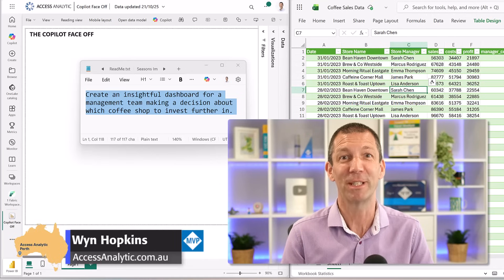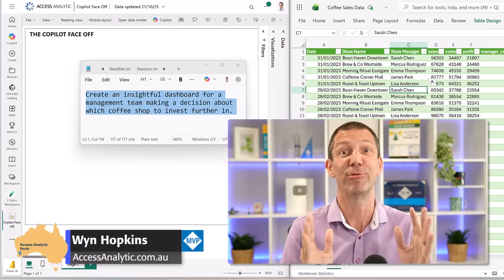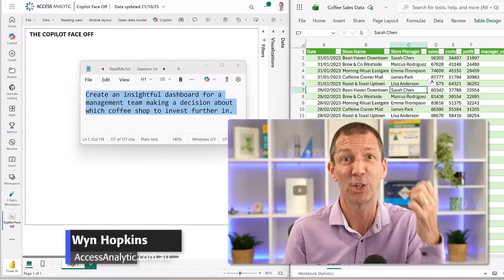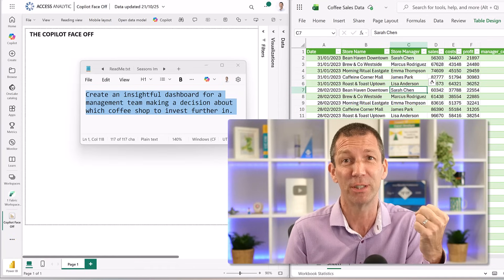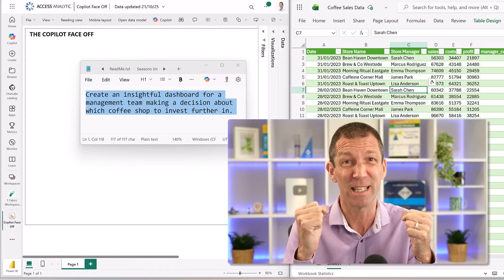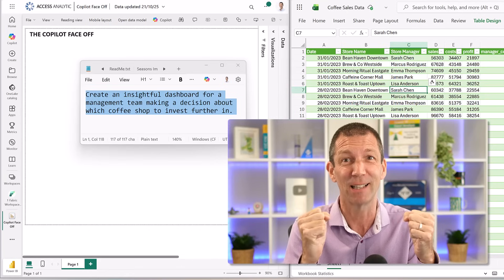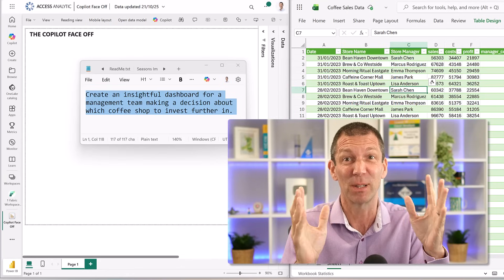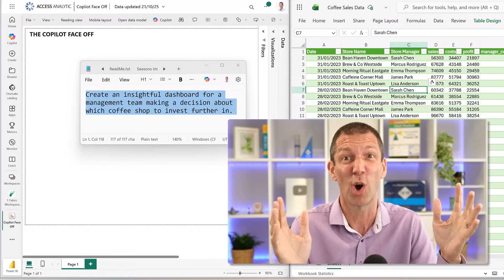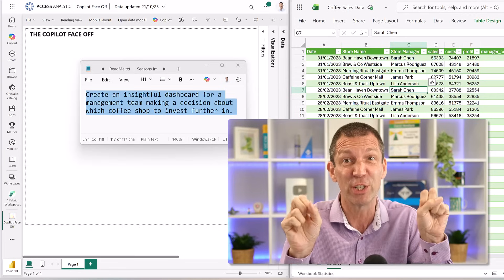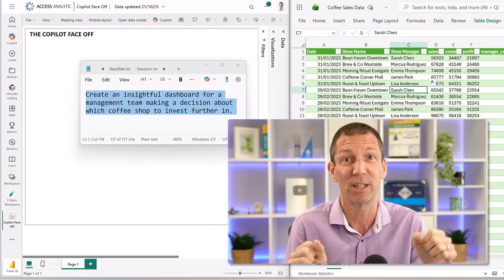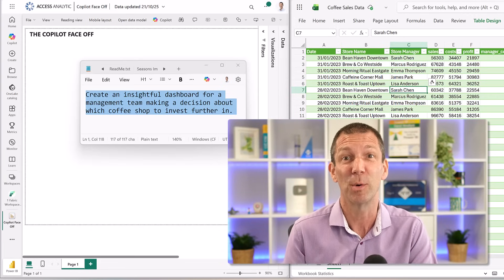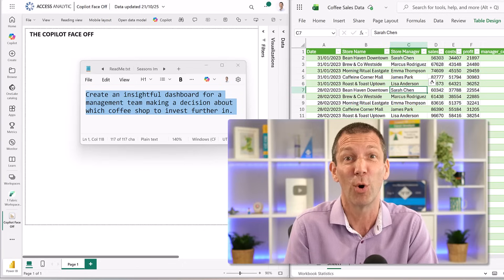It's the head-to-head competition that everyone has been waiting for: Power BI Copilot report generation versus Agent Mode in Excel, using exactly the same dataset — a simple table with a few columns of data from coffee shop sales. Completely fake data. Let's see which one provides the most insightful report.